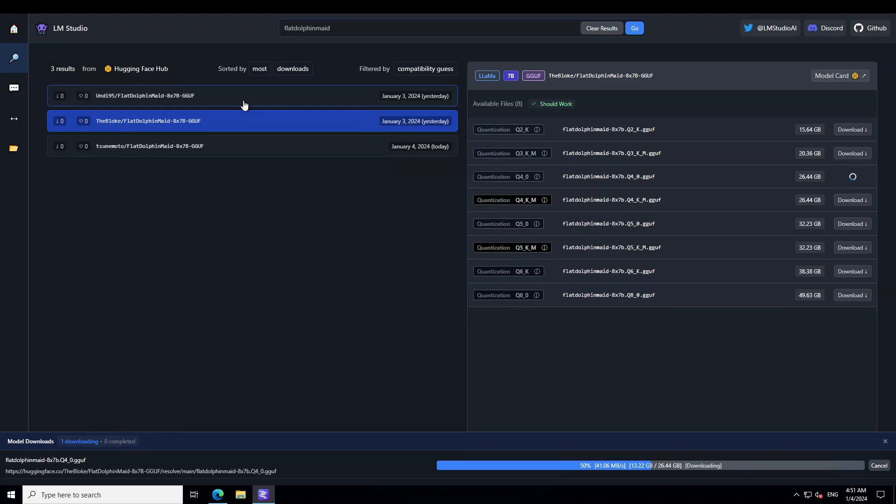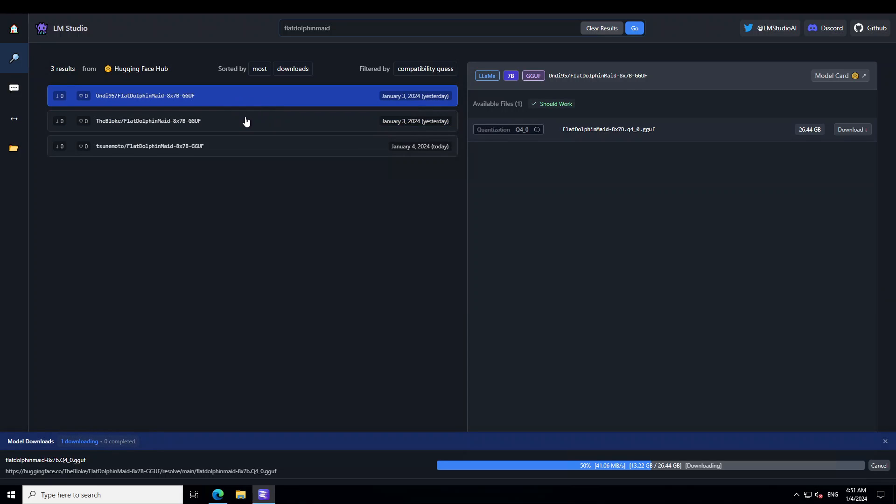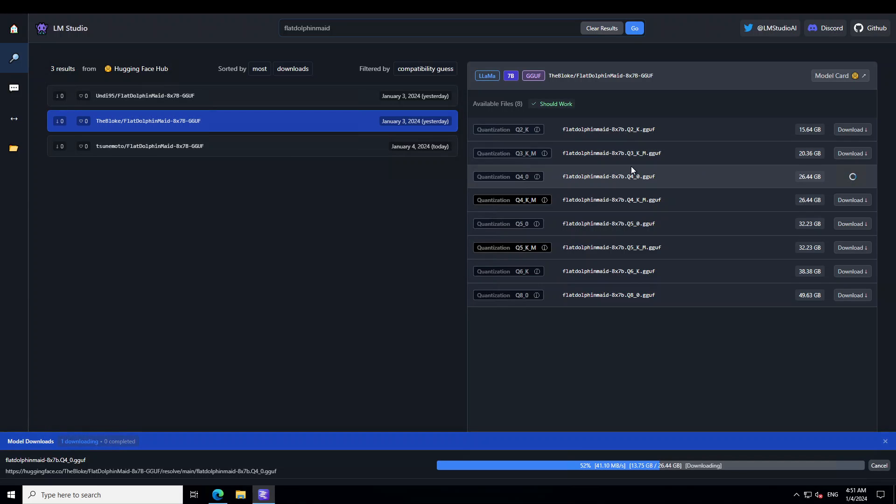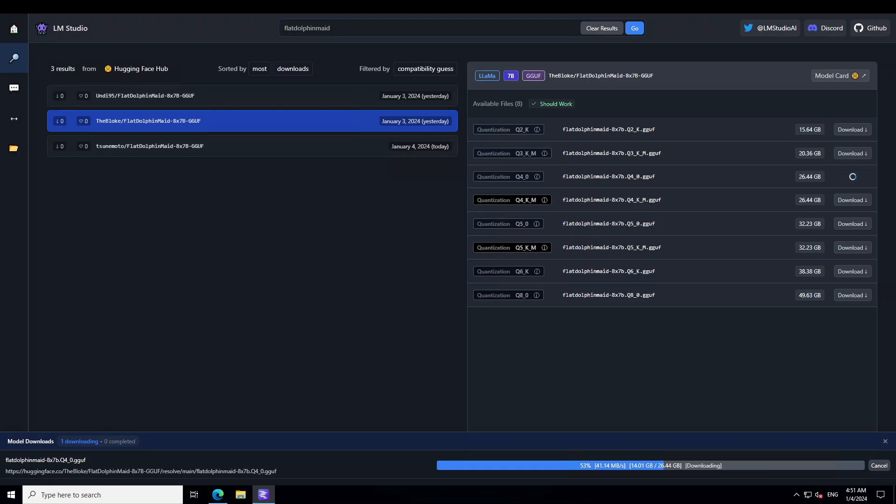If you want, you can even go with Undis95, but that size is again the same one. Bloke has also produced some of the Q2, Q3 ones which are slightly smaller, but I wanted to also have some sort of quality with the responses. That is why I have gone with the 26 gig one. Let's wait for it to finish.